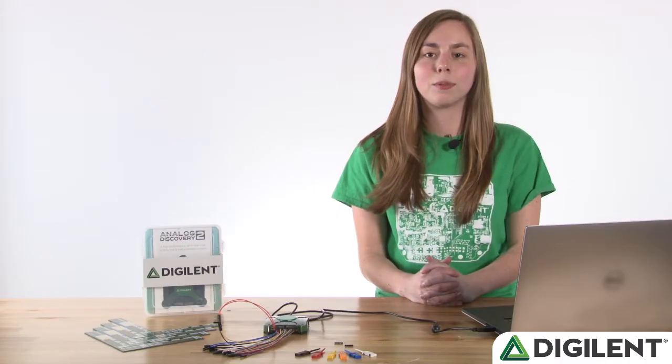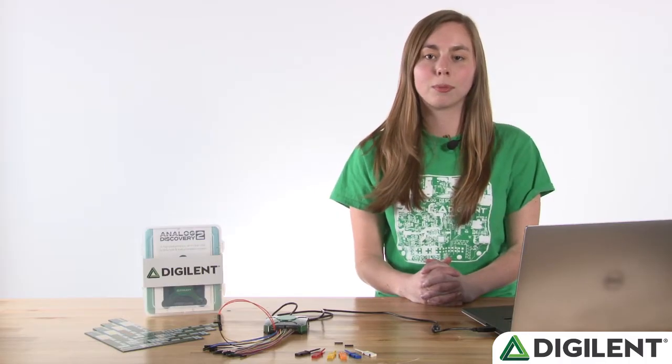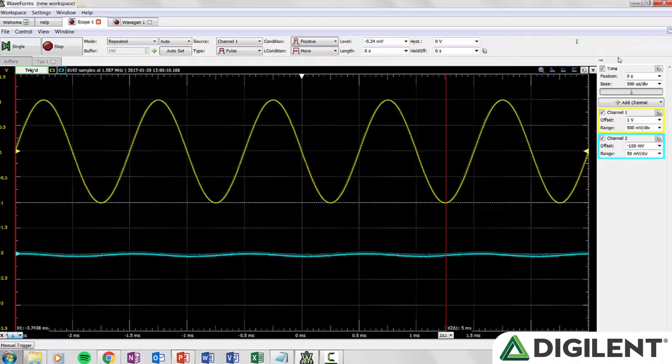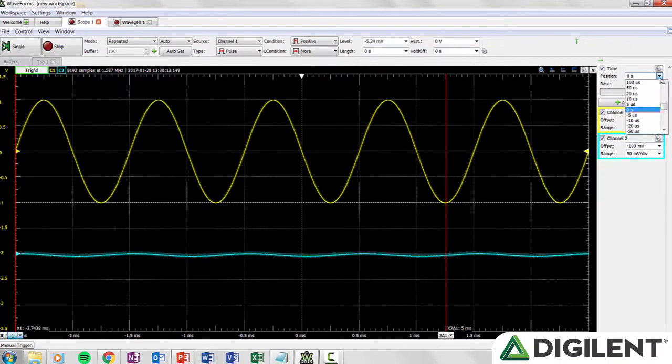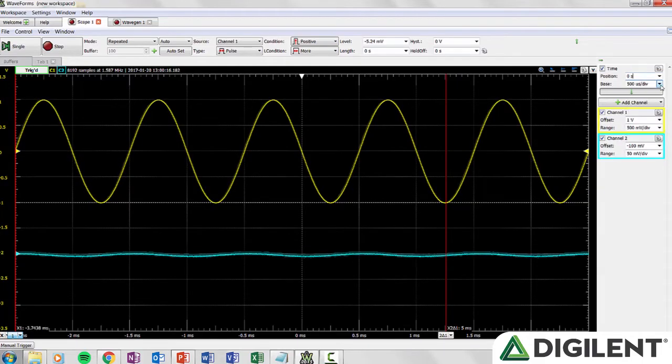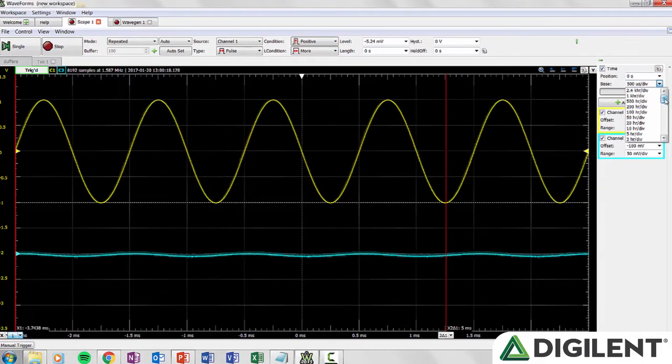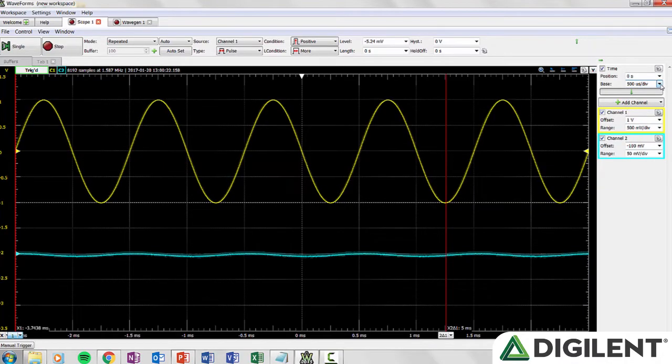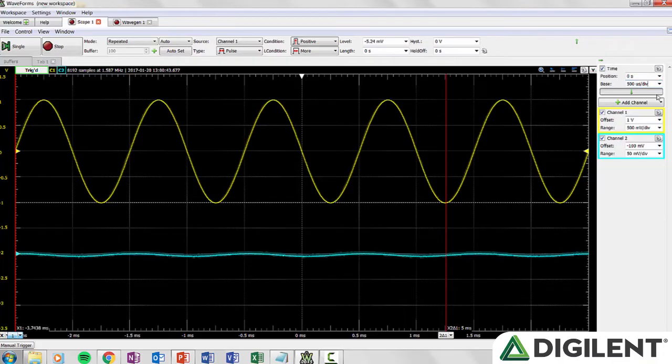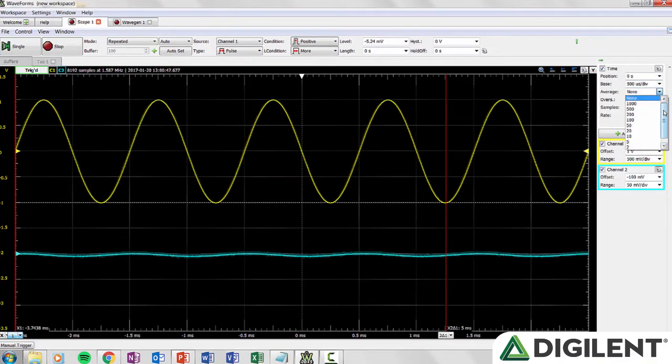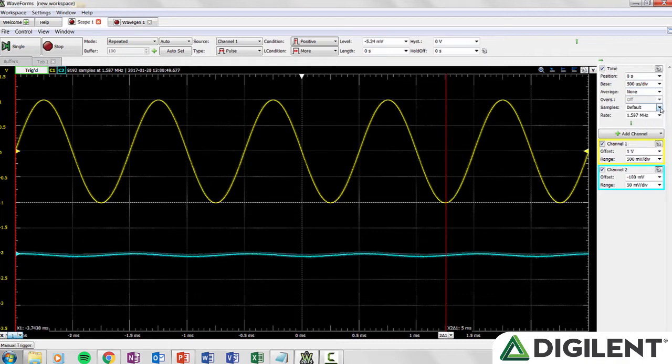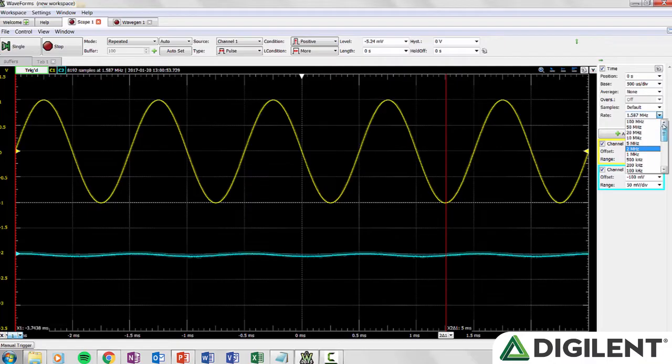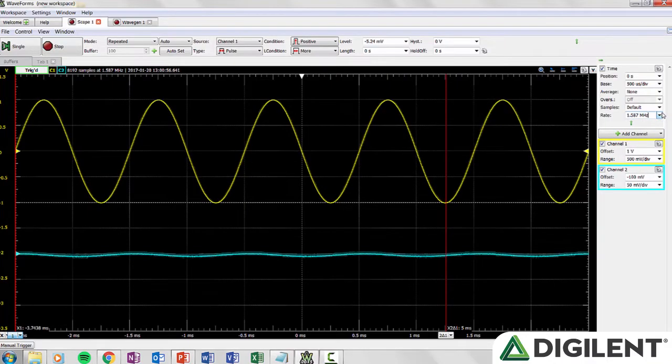On the right side of the window you have options for the input channels. In the time box you can specify the position of the center of the x-axis and a time base. You can select a position of between positive and negative 500 hours. You can select a time base of between 10 nanoseconds per division and 2.4 kilo hours per division. If you click on the green down arrow it will expand more options to allow averaging, oversampling, number of samples, and sample rate. You can specify between 32 and 8192 samples and a sample rate of between 1 hertz and 100 megahertz.